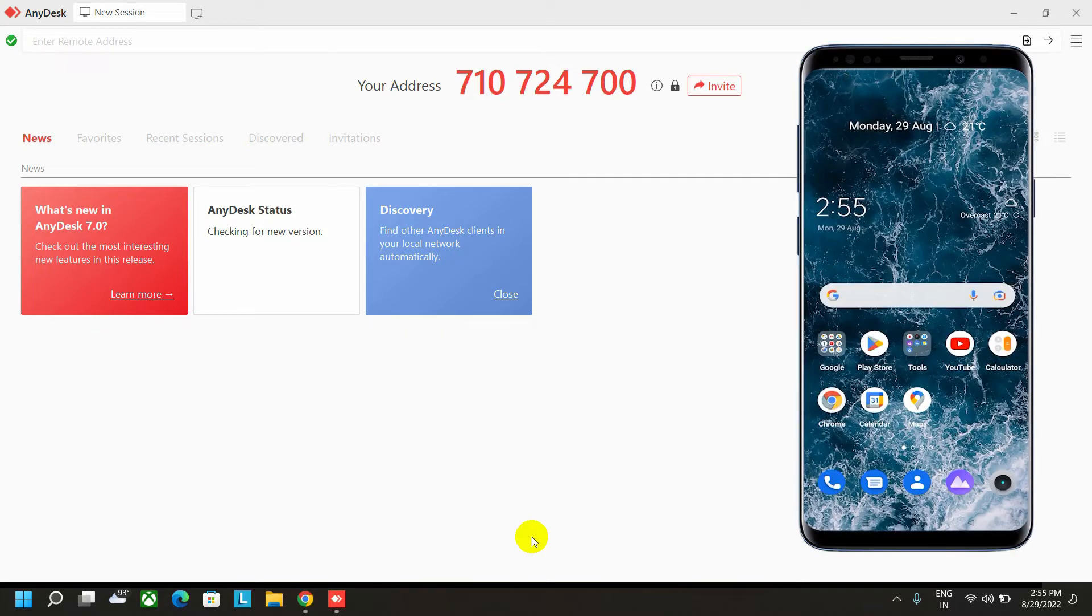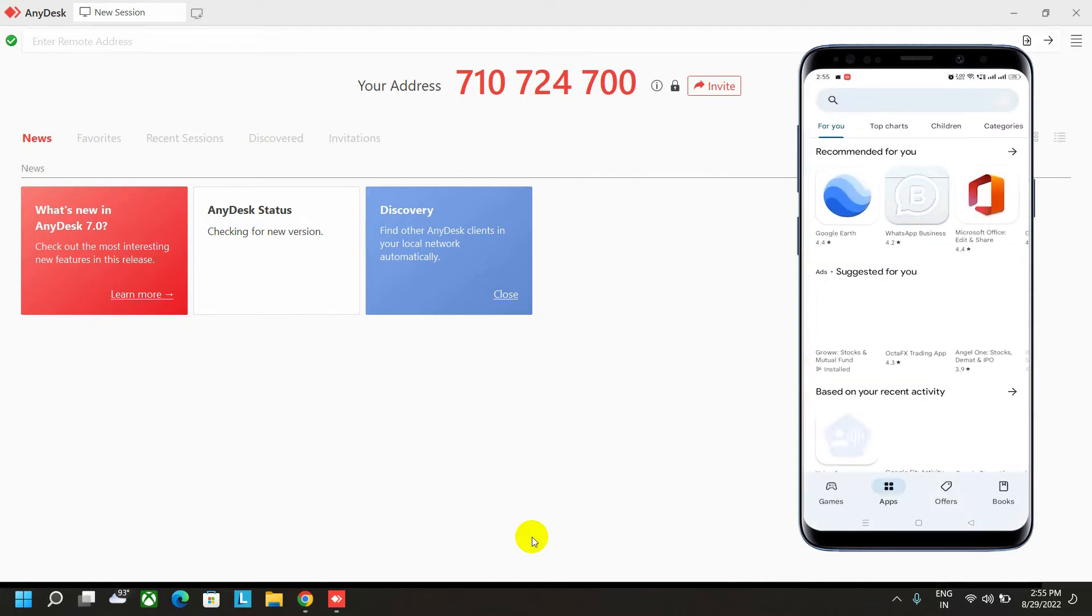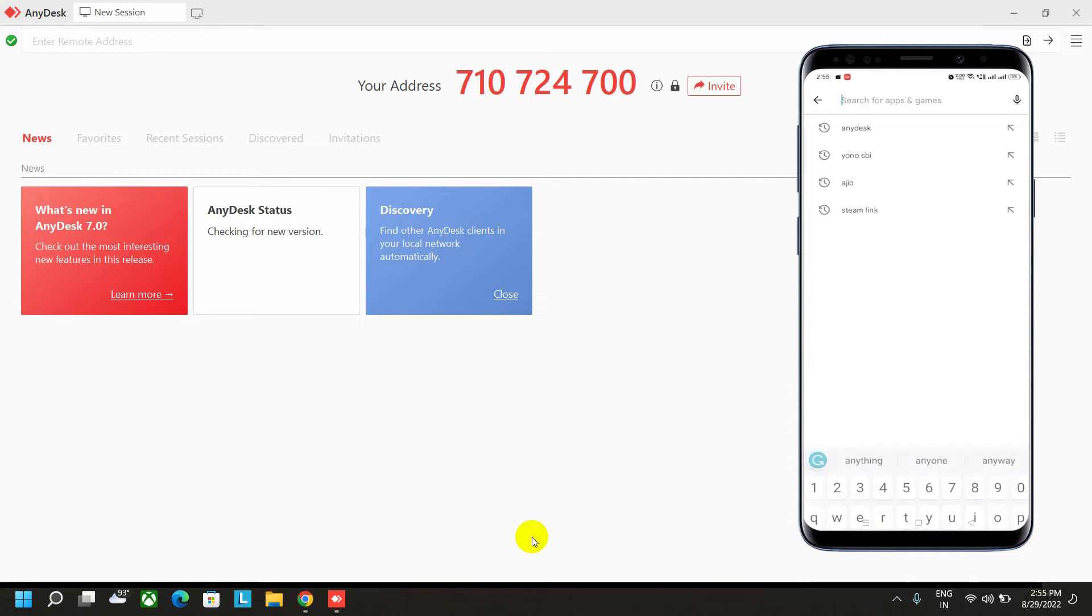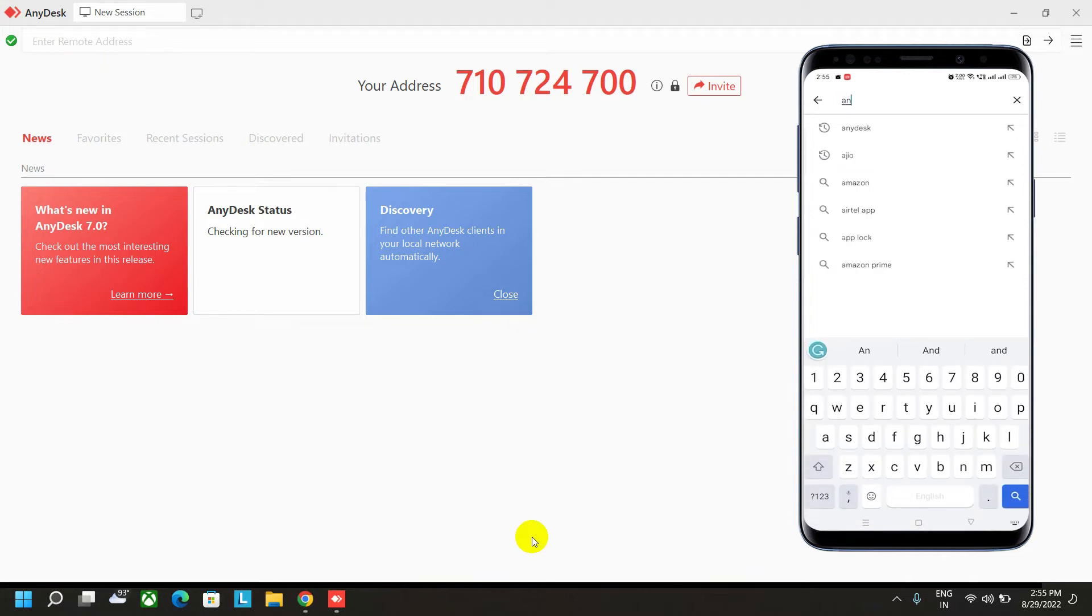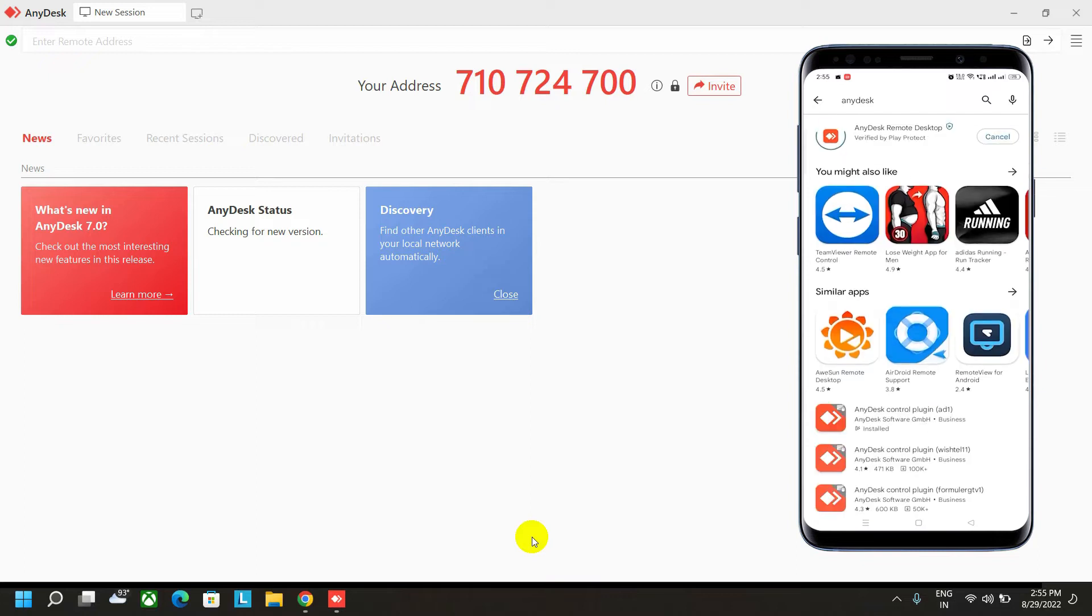Do the same on your mobile devices too. Open the Play Store first and then search for AnyDesk software, and then click on the install option.